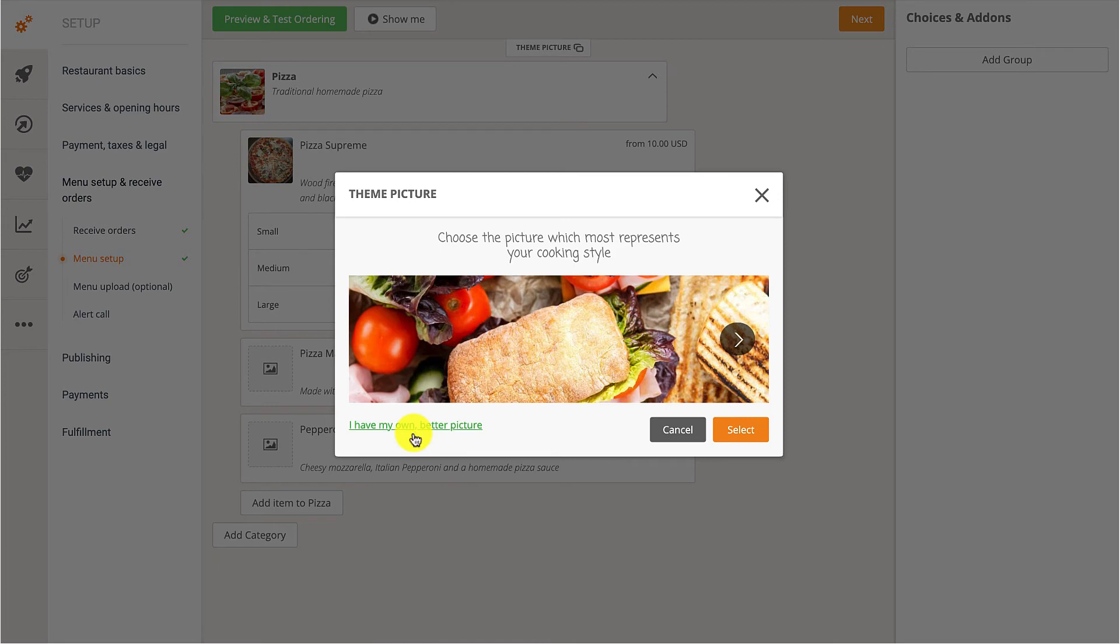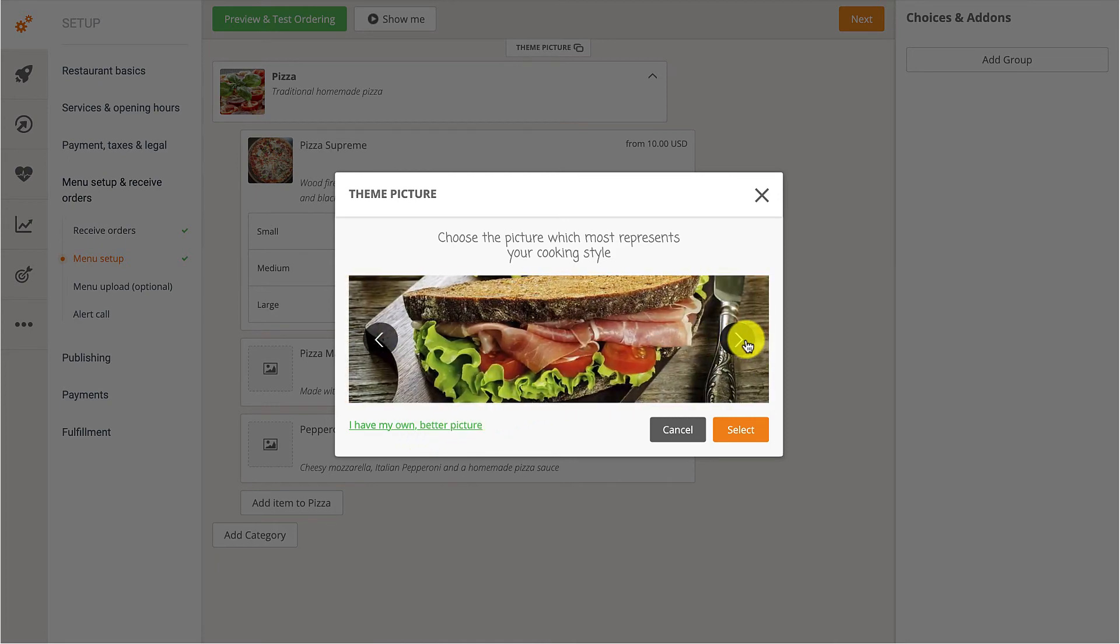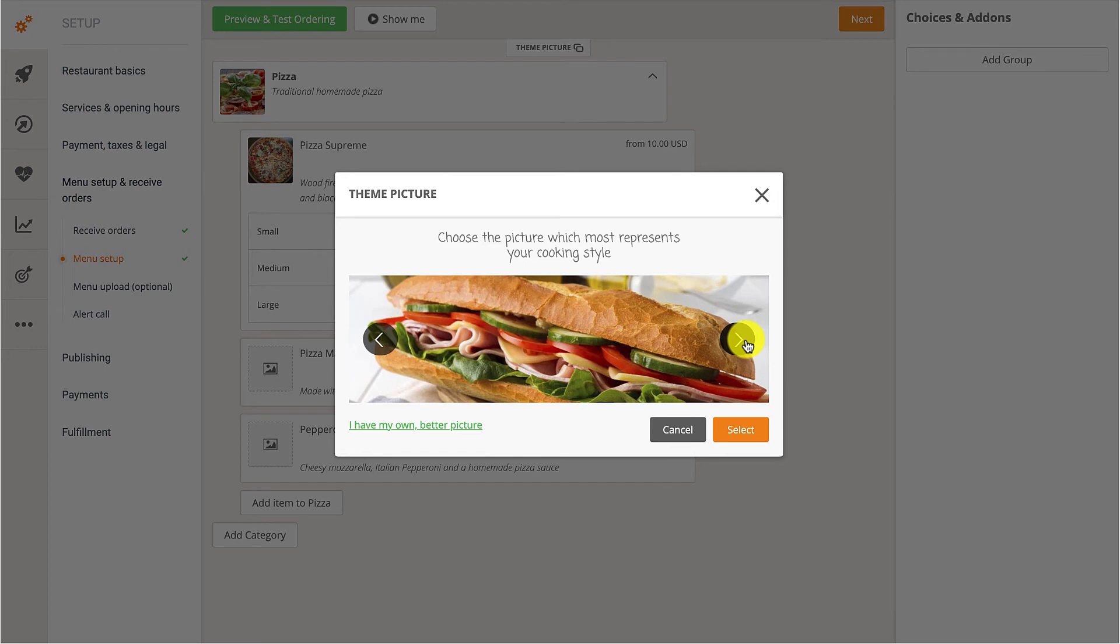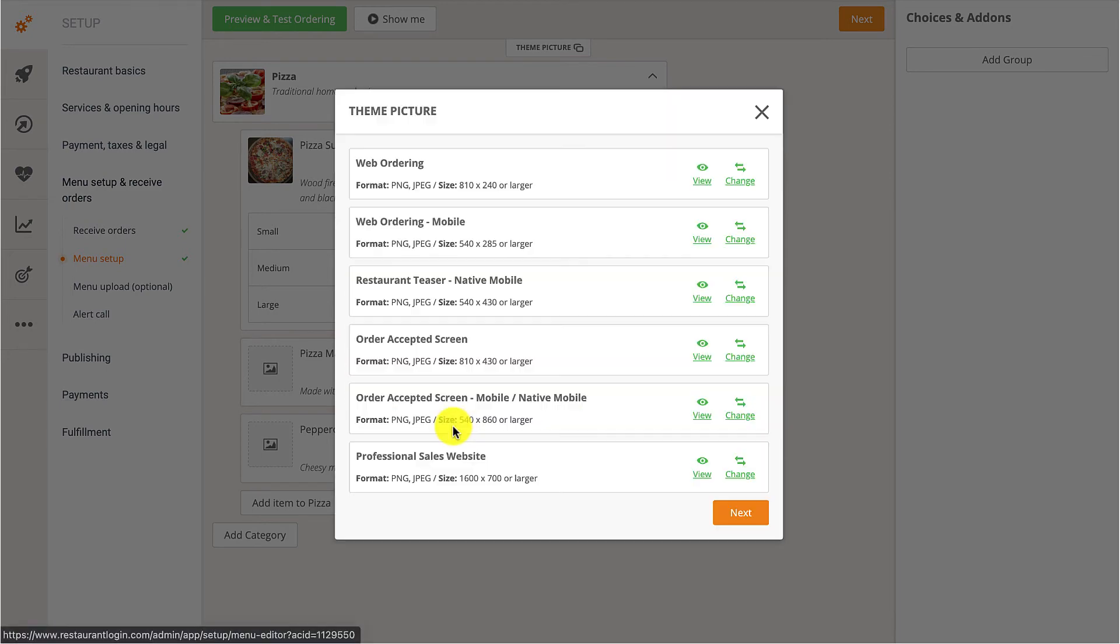They can then use the arrow to search through a selection of pre-loaded images, or they can select the I have my own picture option.